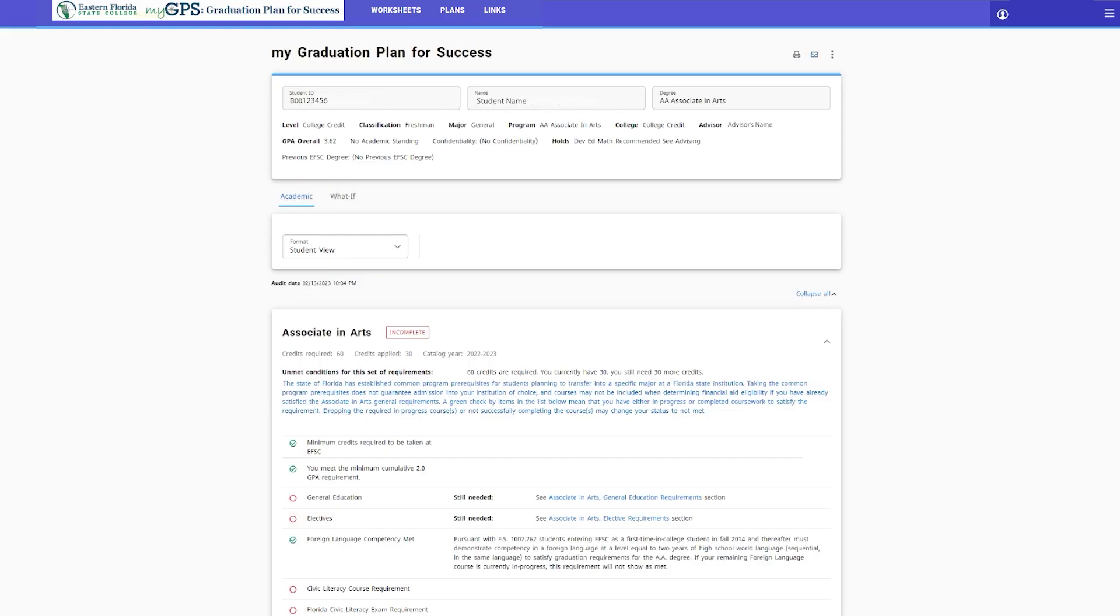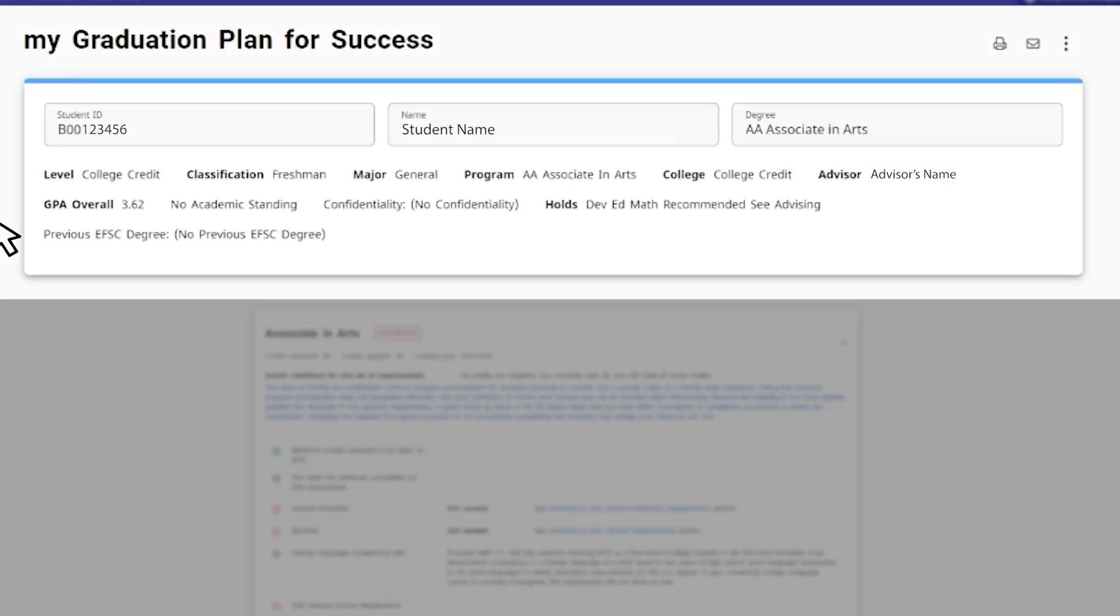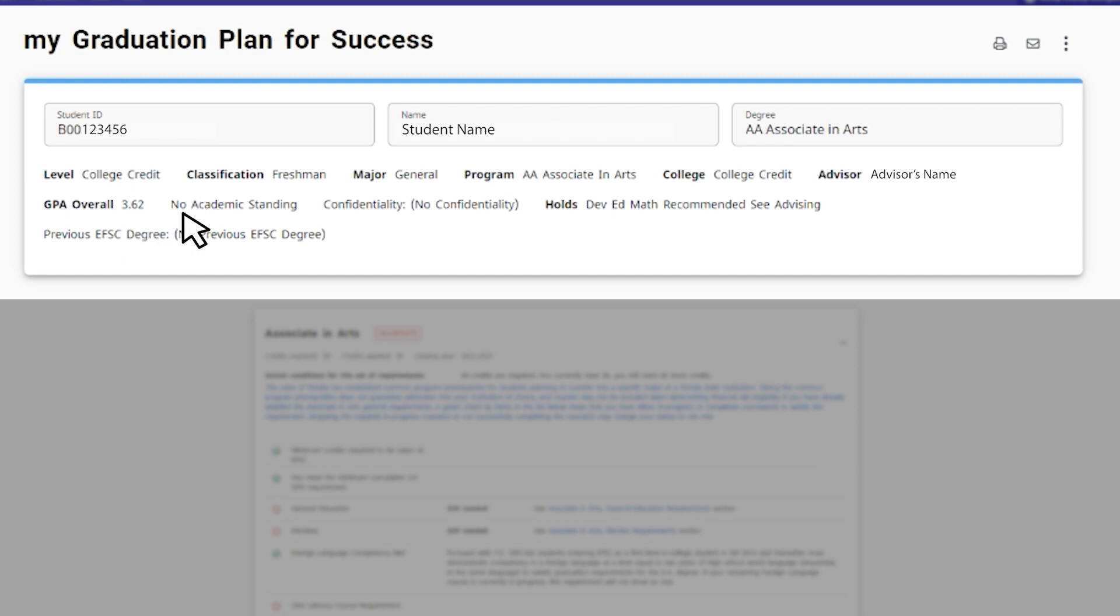At the top of the page, you will see your student information, such as your name, student ID or B number, current degree program, major, GPA, your assigned advisor's name, and any holds you may have on your account.